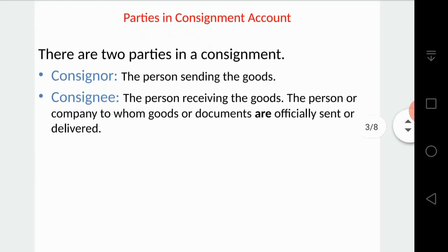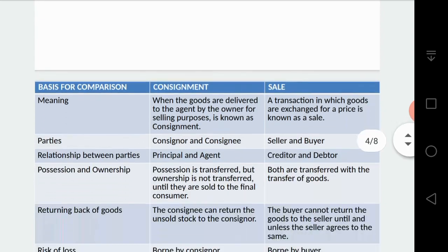Moving on to the parties in a consignment account — there are two parties: the consigner and the consignee. The person sending the goods is the consigner. The consignee can be a person or a company to whom the goods or documents are officially sent or delivered. Both a human individual and a company can take on the role of consignee — both cases are possible.